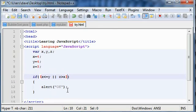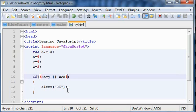In later movies we will see some else statement and else if which is another variation of if. So see you in the next movie.